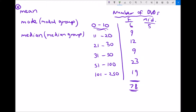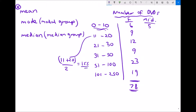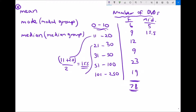For the 9 people with 11 to 20 DVDs, the midpoint is (11 + 20) ÷ 2 = 15.5, so we assume all 9 people had 15.5 DVDs. Although you can't have half a DVD, we need to make this assumption. Moving on to the 12 people with 21 to 30 DVDs, the midpoint is (21 + 30) ÷ 2 = 51 ÷ 2 = 25.5.